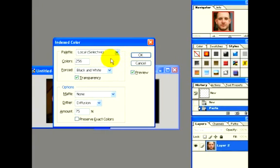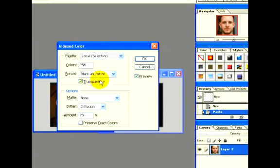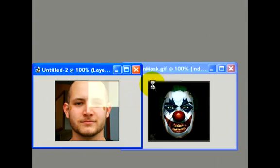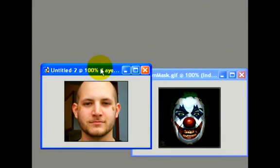We'll click OK to the next menu. It's pretty much standard configuration. We'll also click OK to the next menu, and now we have our image saved as a GIF file.